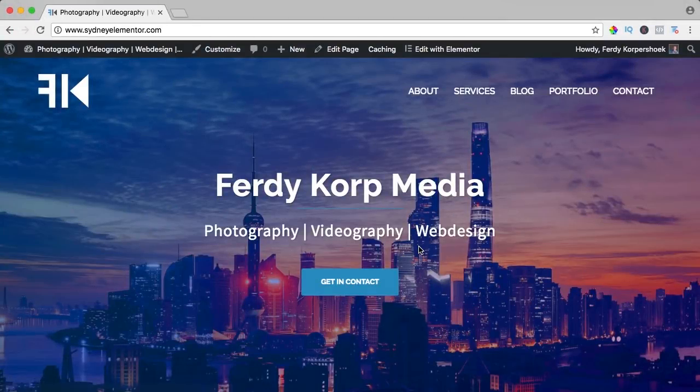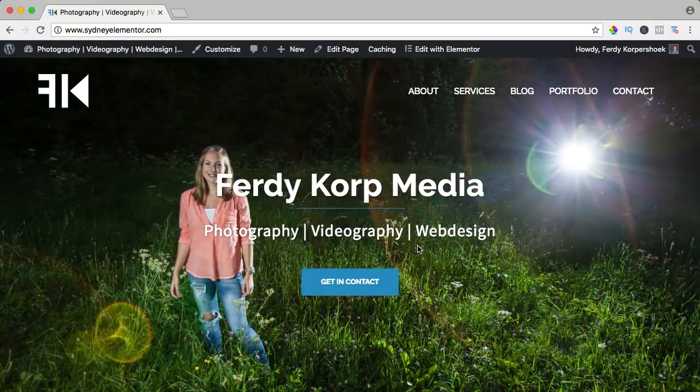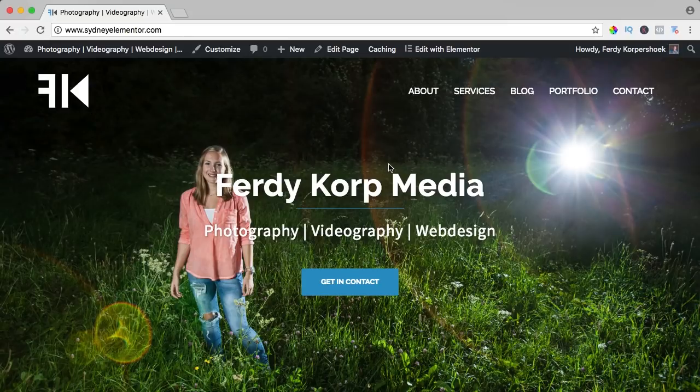In this video we will take a look at the Sydney theme, also an amazing free theme. Let me take a look.